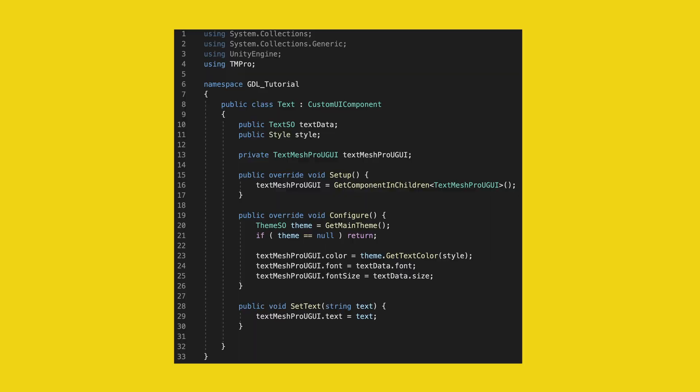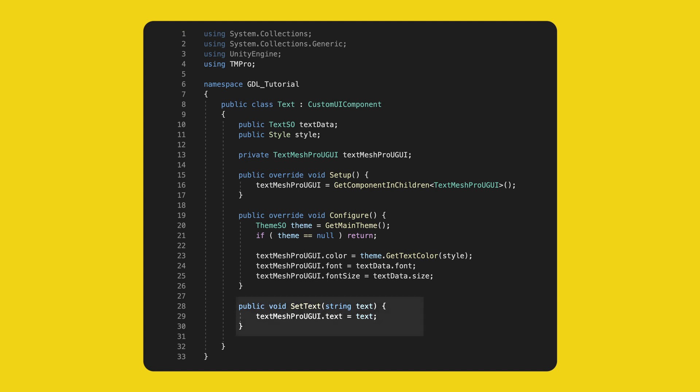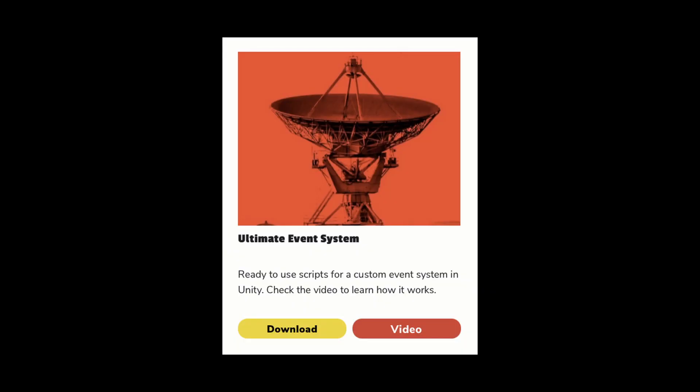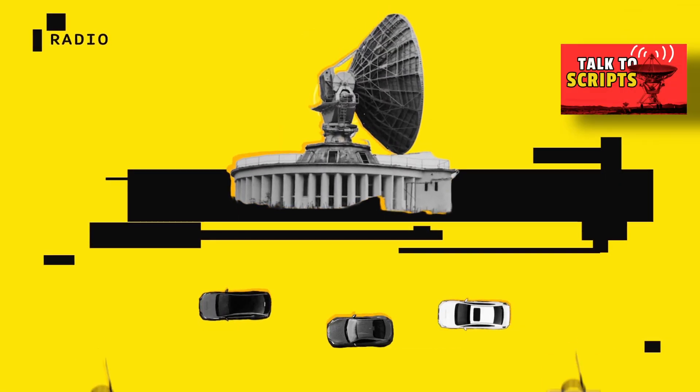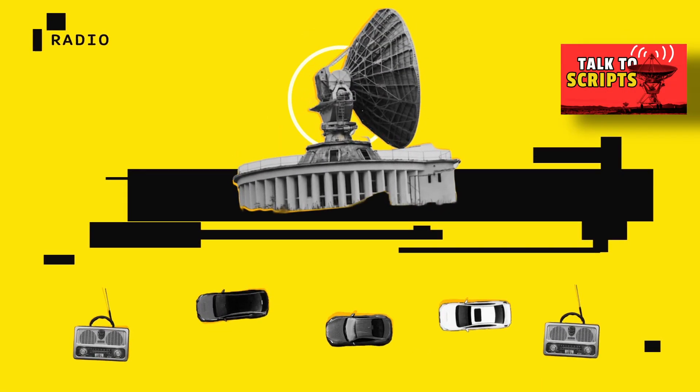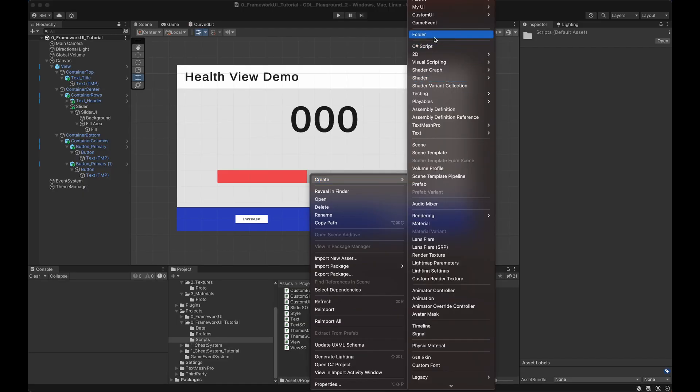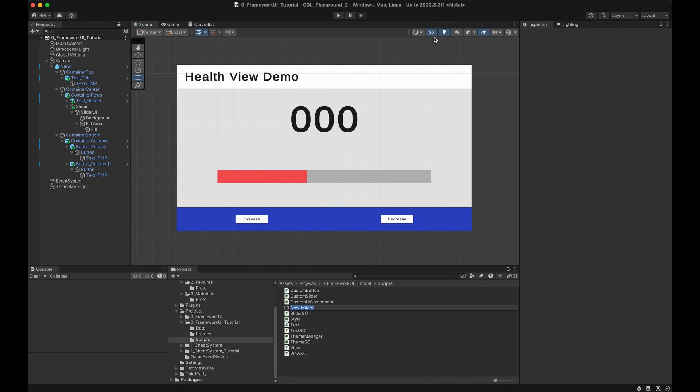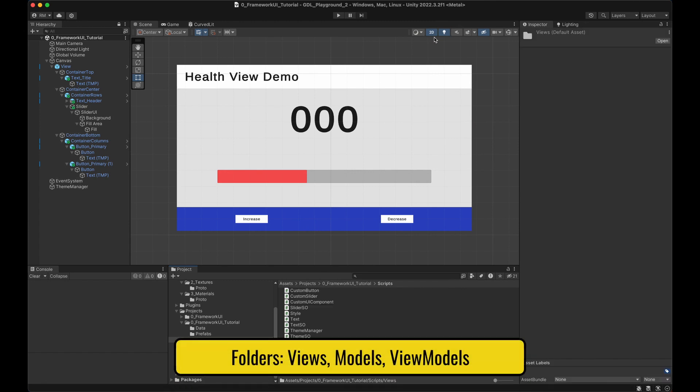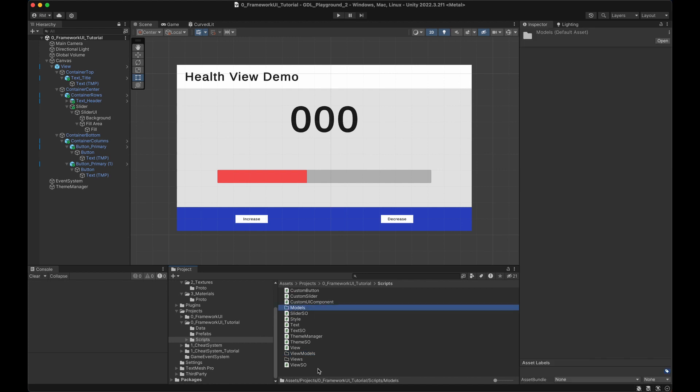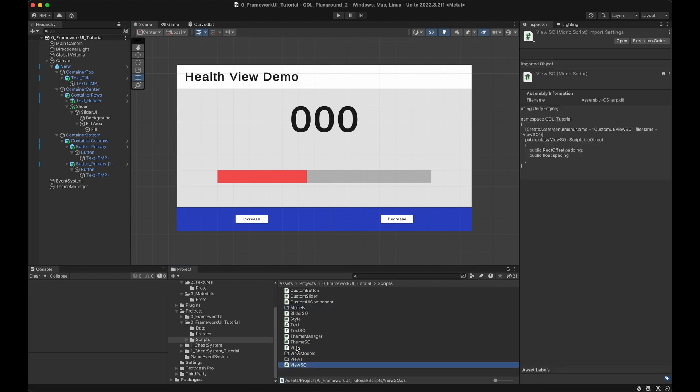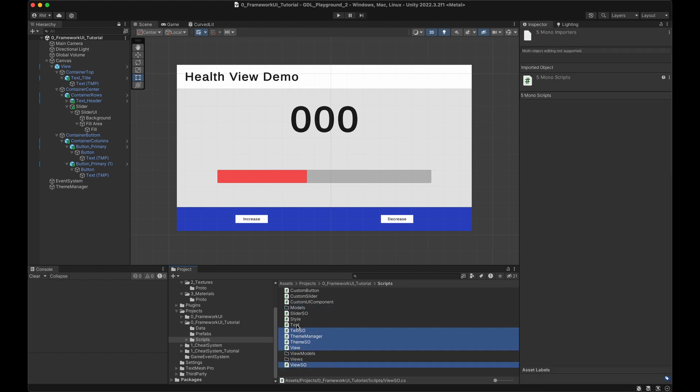On the text component, we have also added a new method to set the text. If you don't have it yet, you can download and import the event system on my website. The link is below. We need the game event and game event listener class. If you have no idea what I'm talking about, I really recommend you to watch that video. All right, let's go closer to MVVM. I'll create three folders, views, models, and view models. Everything I have so far, except the event system, belongs to the view.